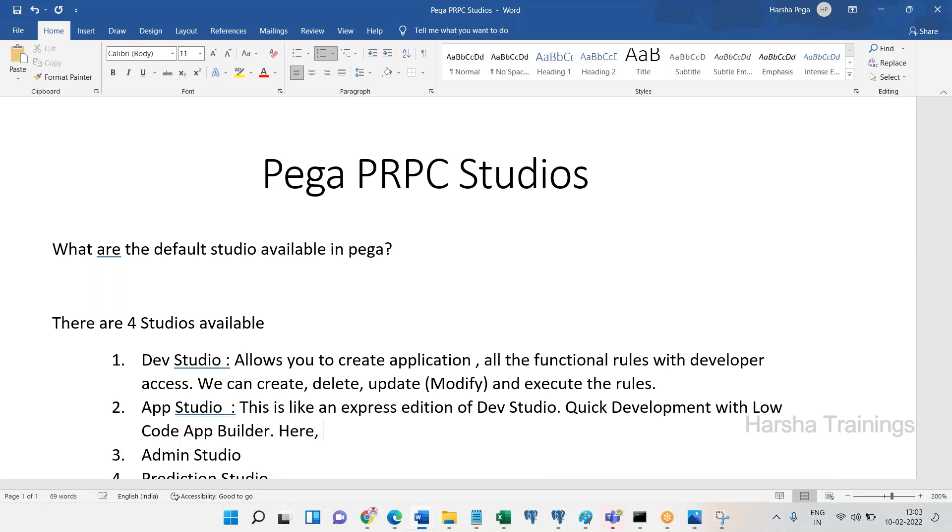Here, this studio doesn't have full capabilities of development, only high level, not full capabilities. You cannot - this was called System Management Application.